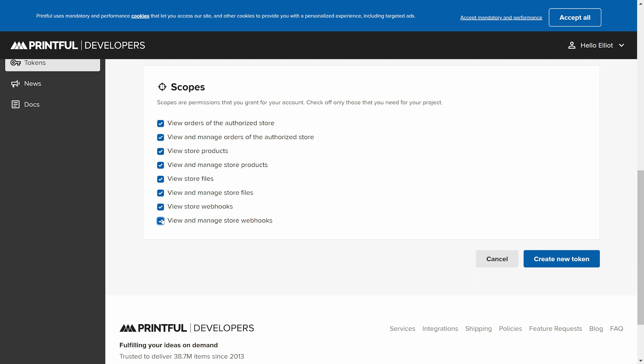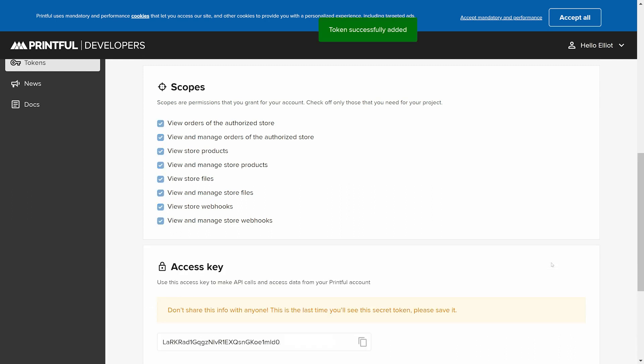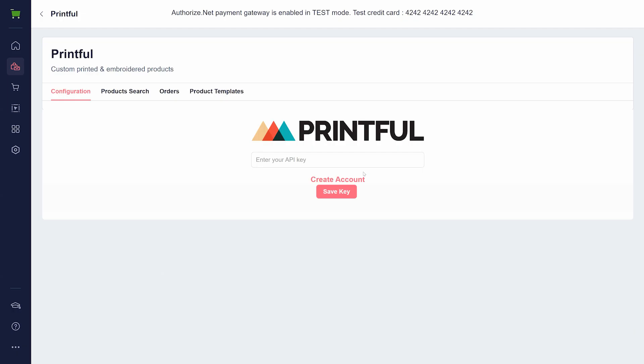Once you're done, click on Create New Token and copy the API token from this page that appears. Now the only thing left is to go to the GrooveKart dashboard at the Printful application. Insert this token and save it.